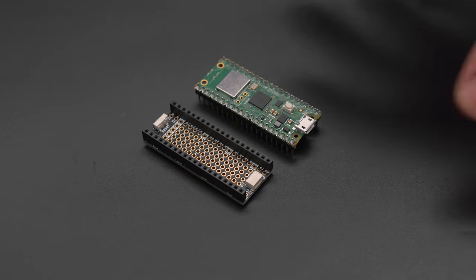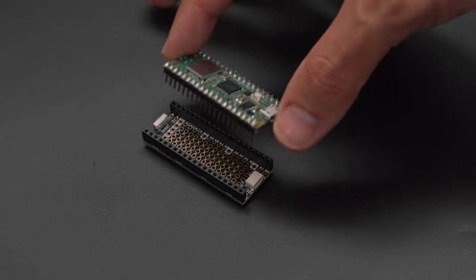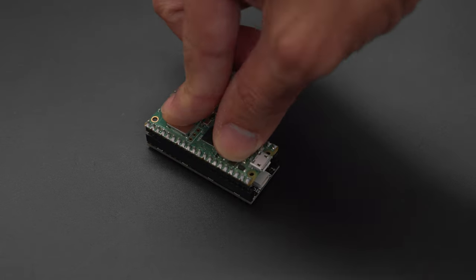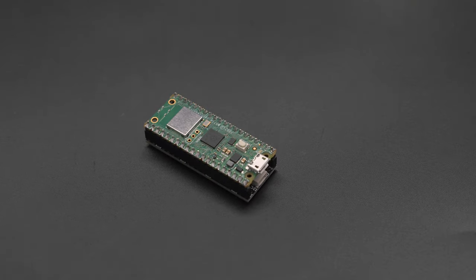Solder the header pins to the Raspberry Pi Pico W and the short socket headers to the Pi Cowbell. Then just snap them together.